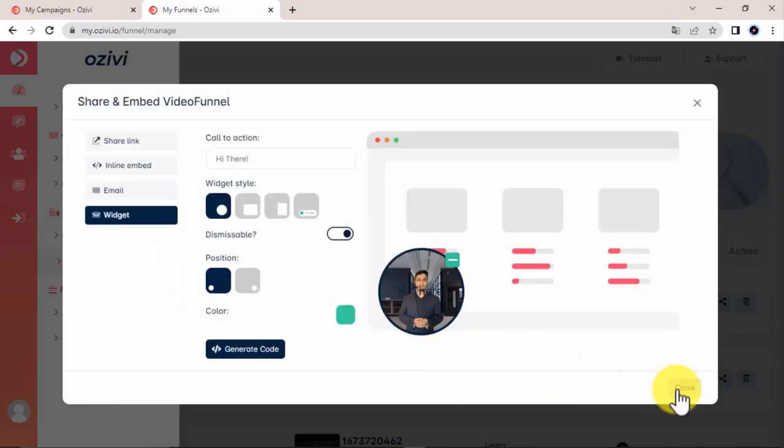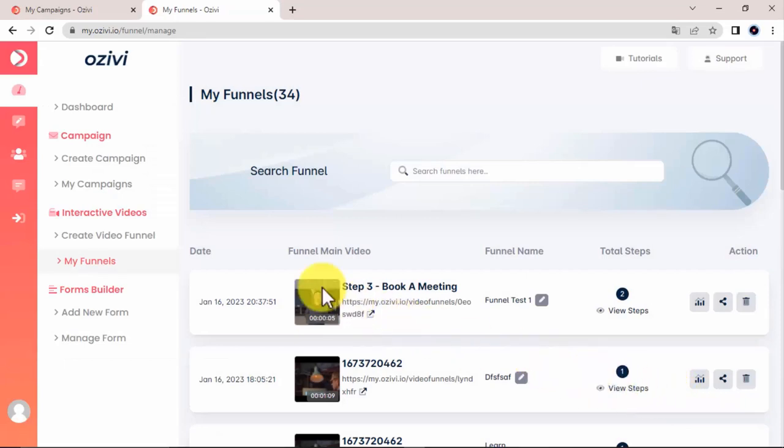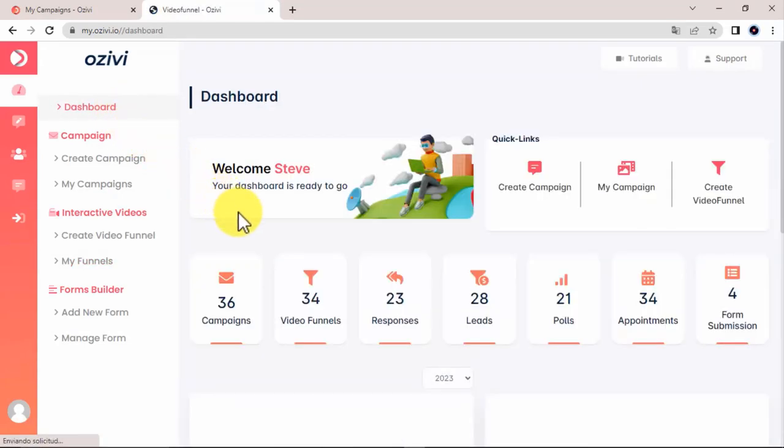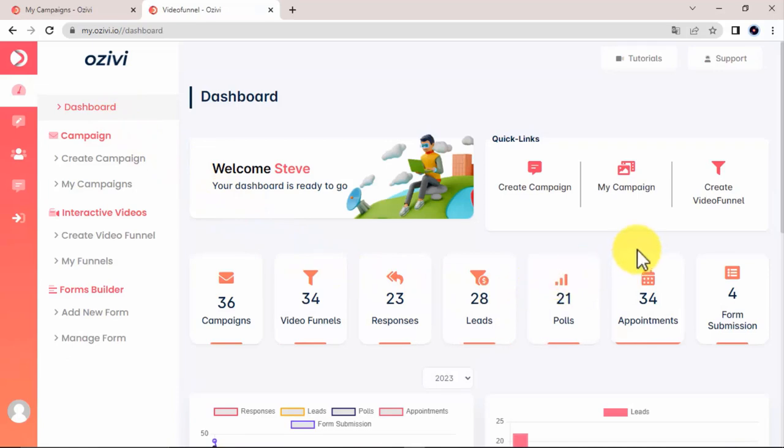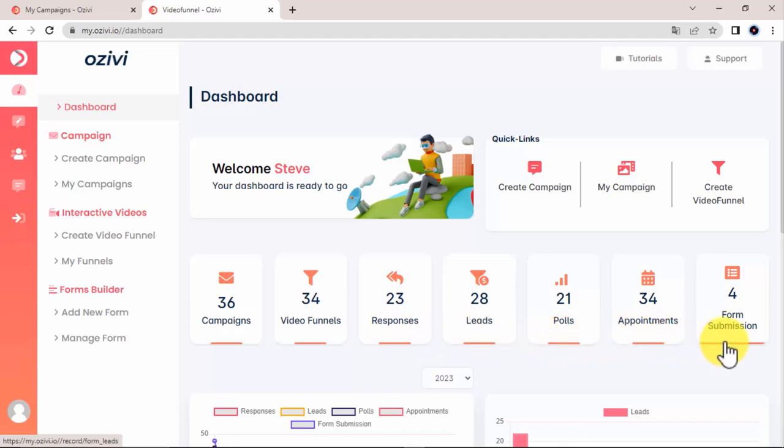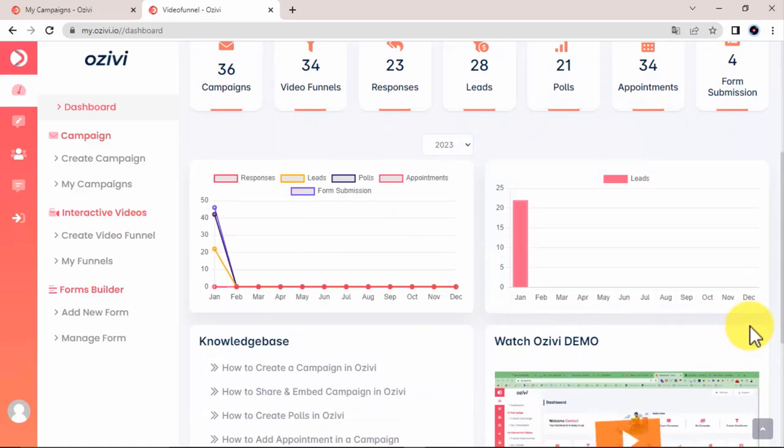And once things are doing great with your video and video funnel campaigns, you can see numbers grow through the roof by taking a look at our awesome analytics located in the dashboard. You also have all your leads, polls, appointments, responses, and detailed analytics well streamlined on the feedback tab for easy access and processing. Ozvi is just terrific, don't you think?